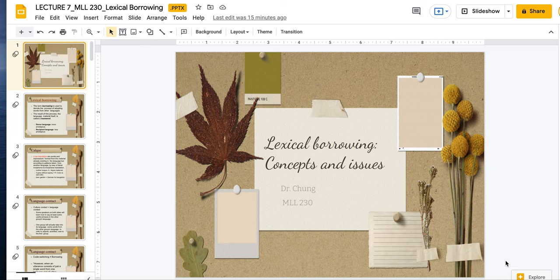We're going into lecture seven. This is contact languages. We're going to talk about lexical borrowing, about what happens when languages come into contact with another. Our case study today is going to focus on one of my favorite countries in the world, and that is New Zealand.